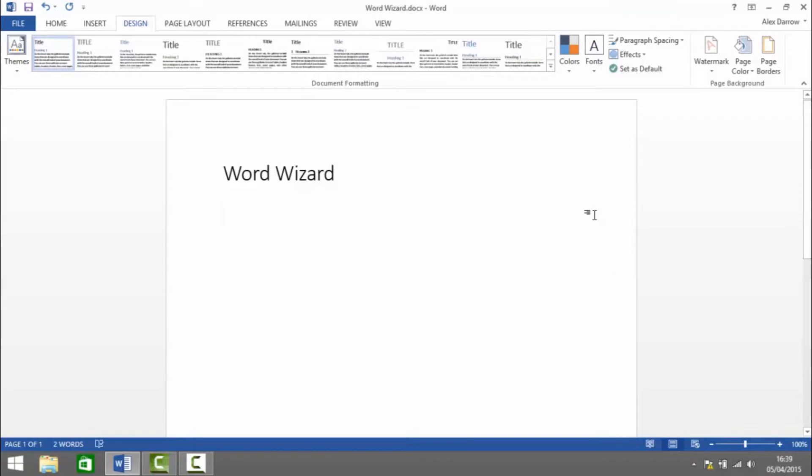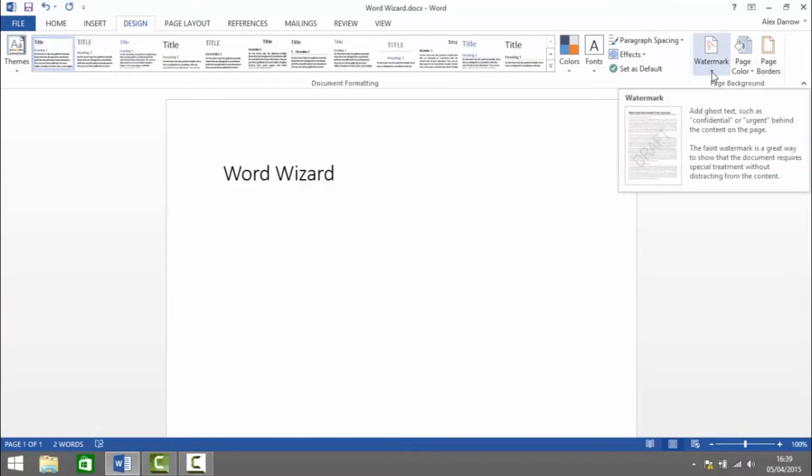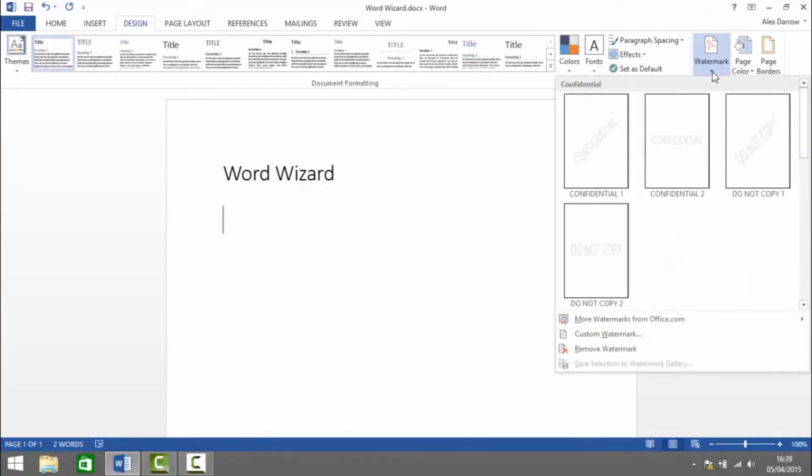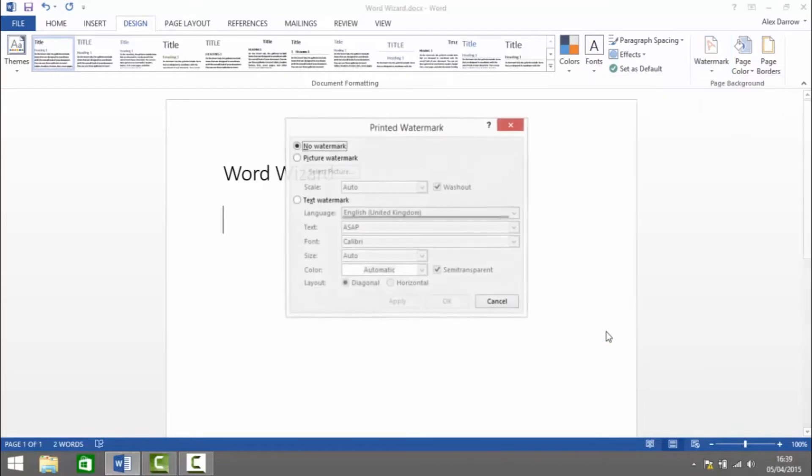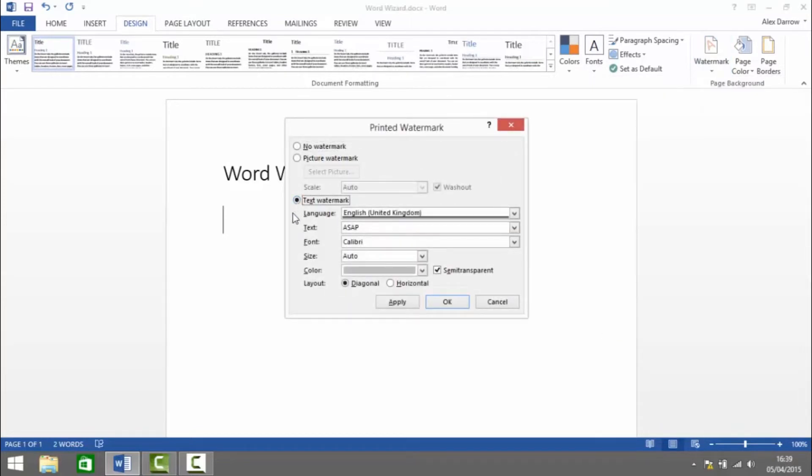Finally to add a custom text watermark we'll click on Watermark and go down to Custom Watermark, select the radio button for Text Watermark and then we can enter the text we like. So I'm going to enter top secret.